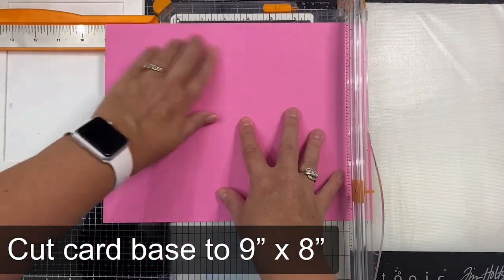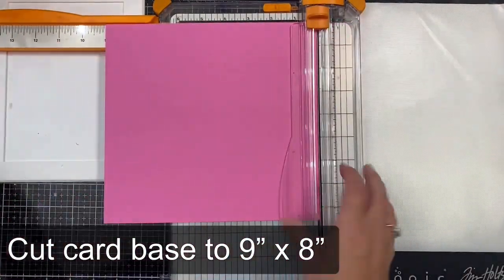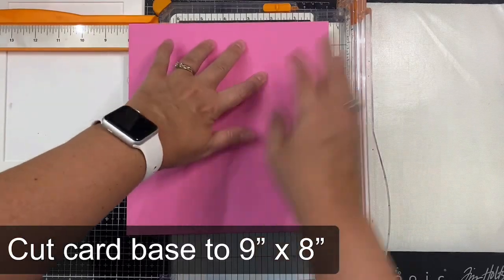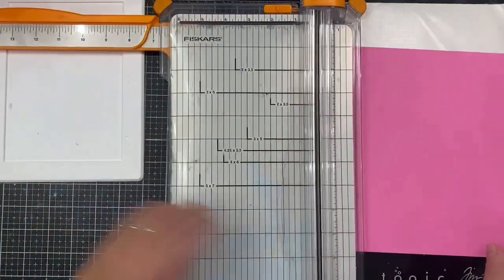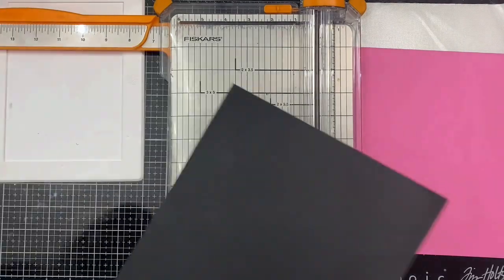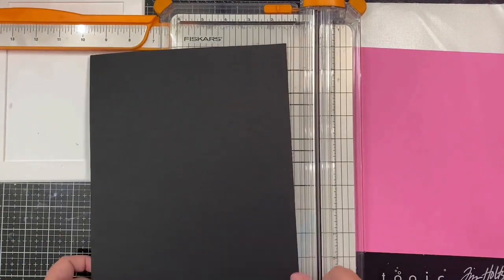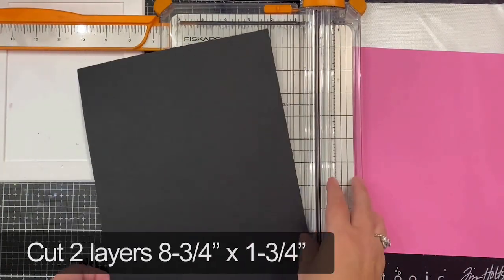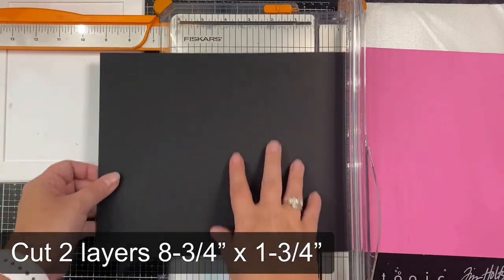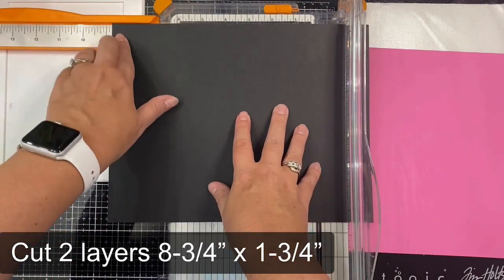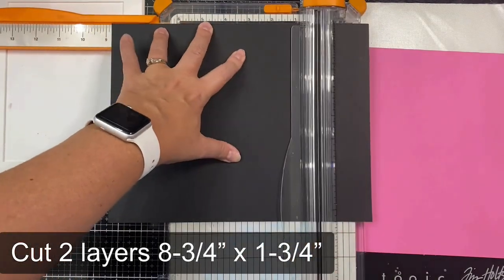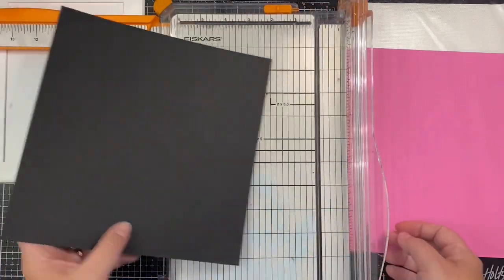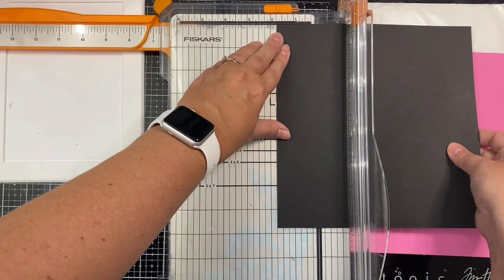First, I'm going to cut all of my cardstock. I'm taking a sheet of hot pink heavyweight cardstock, and I've trimmed this down to 9 by 8 inches using my paper trimmer for my card base. I'm cutting two layers for the front strips on each side of the gatefold, and these should measure 8 3/4 inches by 1 3/4 inches.